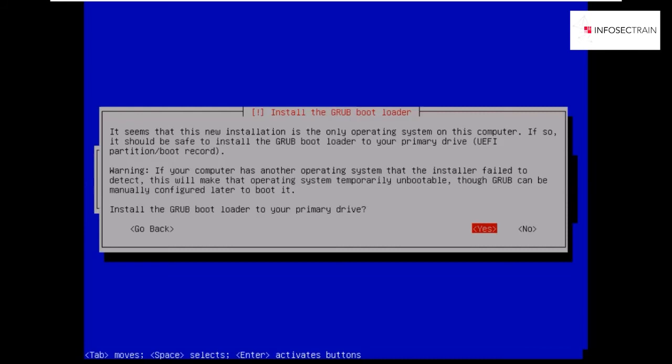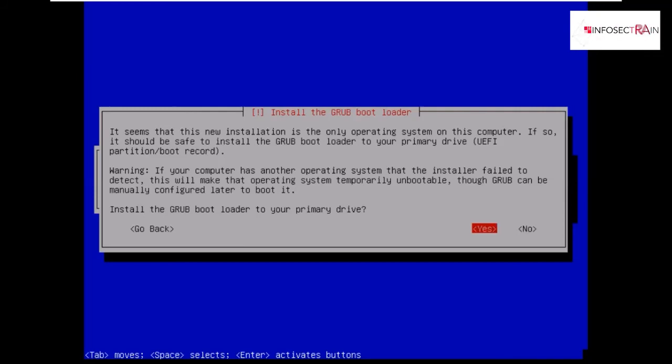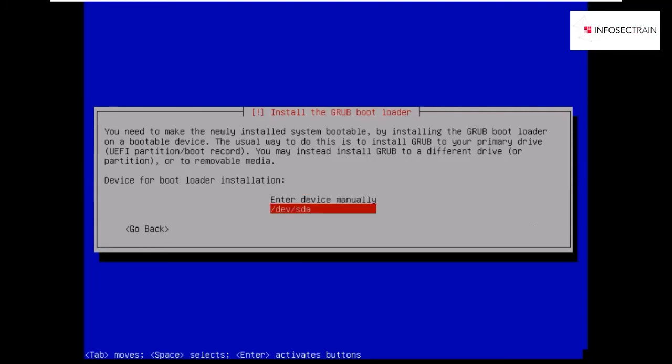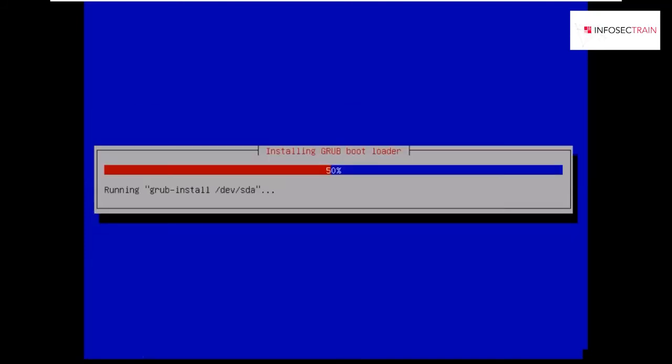Now it will be asking you to install the bootloader. Yes, we need to install the bootloader in order to start our system. It will be asking to install the GRUB bootloader to your primary drive. Say yes. Then we have to select manually /dev/sda as our primary device. We will be selecting this one from the option, and it will be installing the bootloader in our default directory.